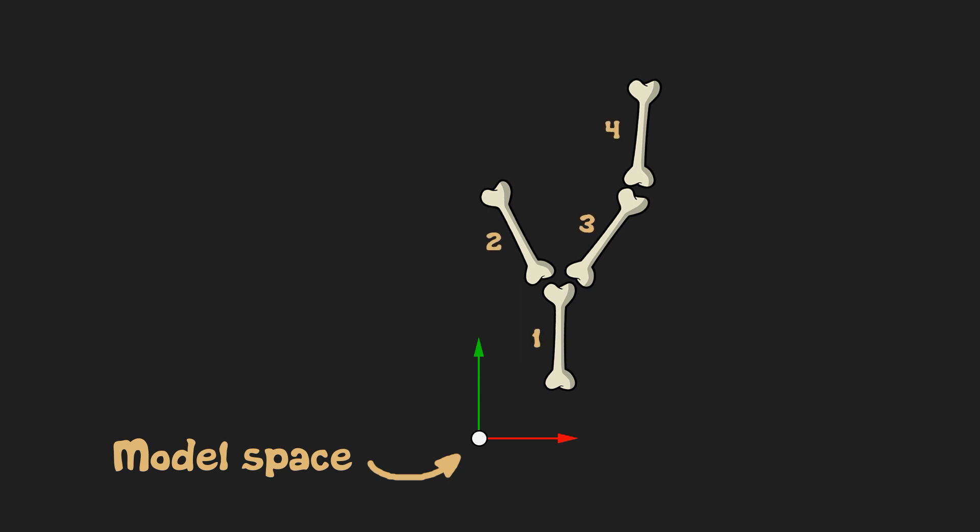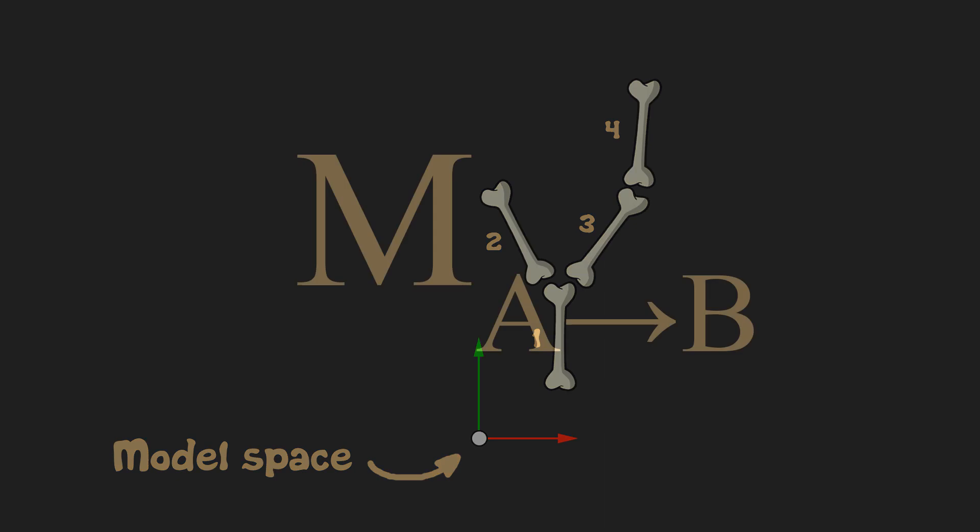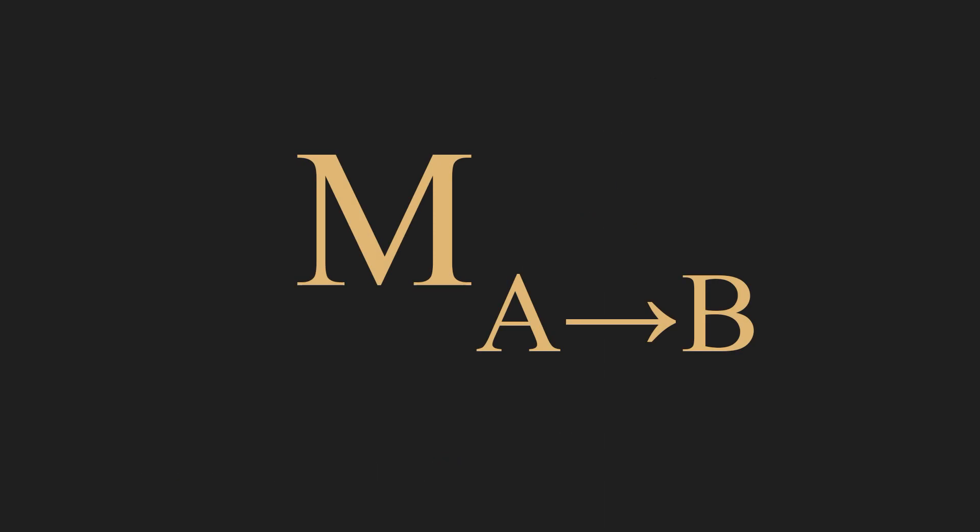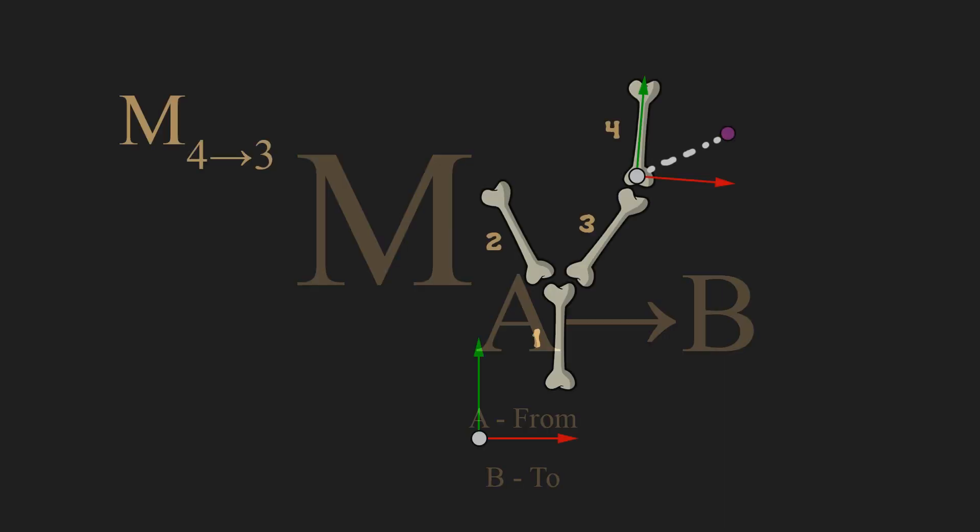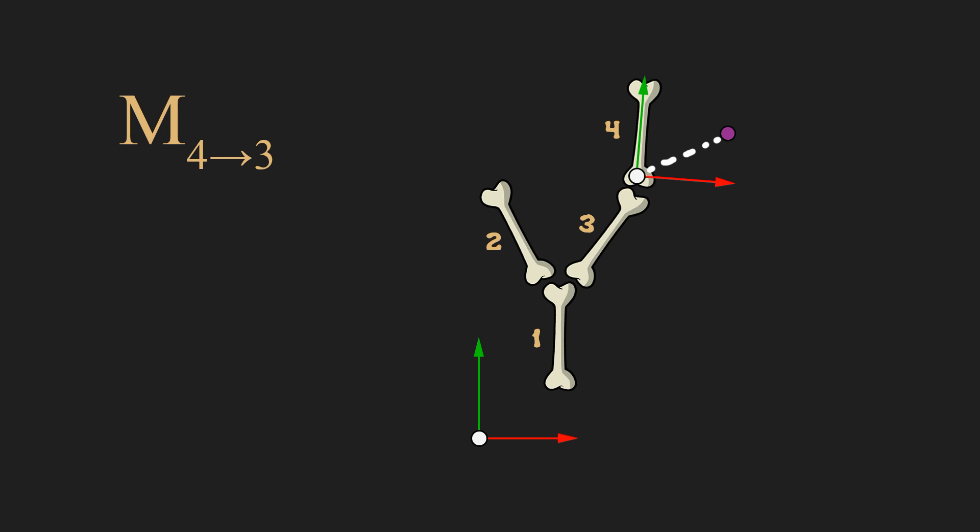If we now give a number to each bone, we can then write these bones transformation matrices like so. Let's say that this matrix will transform any point or space from space A to space B. In our case, matrix 4 to 3 will transform anything from the space of fourth bone to space of third bone.